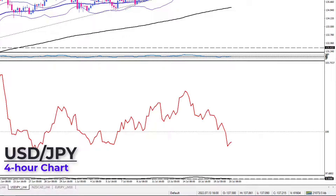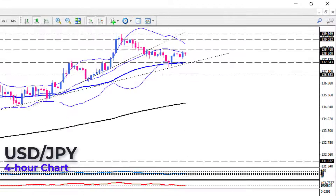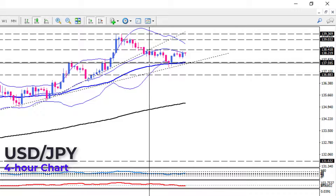In addition, Bollinger Bands are converging, with the upper and middle bands sloping downwards towards the lower band, which is flattening.